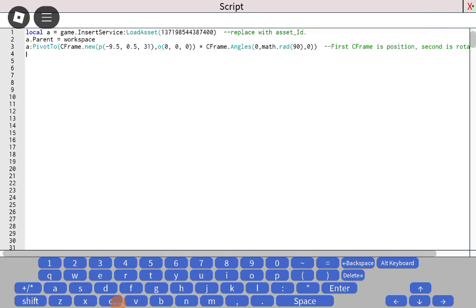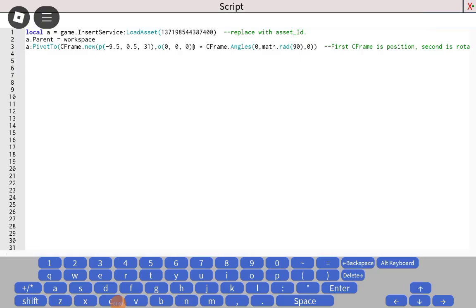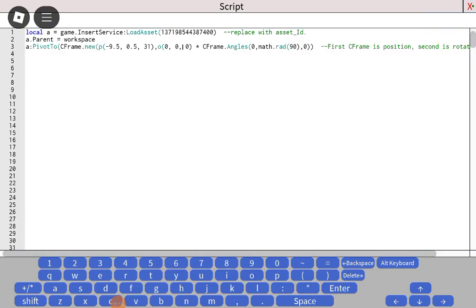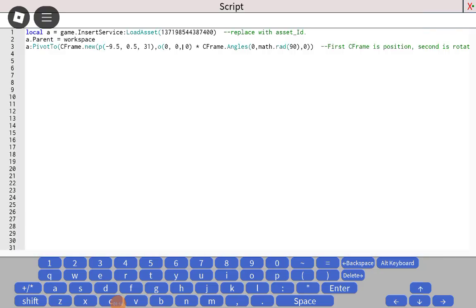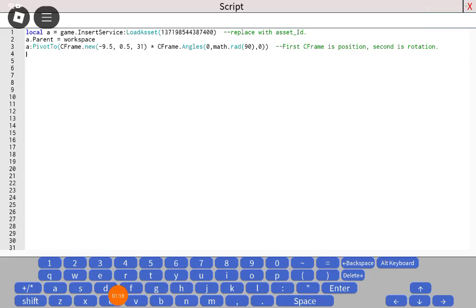First of all, when you paste it in your CFrame, just delete this. You have to delete these parts, okay?